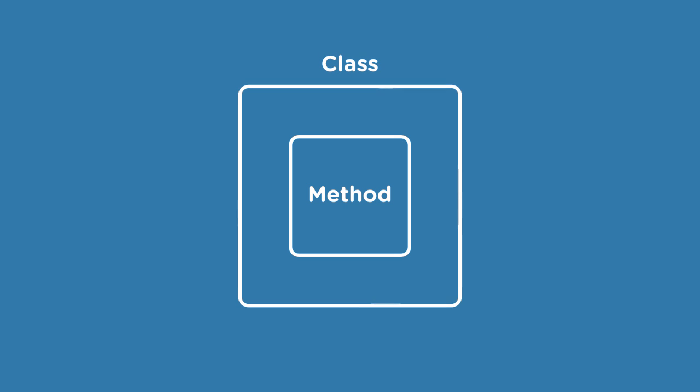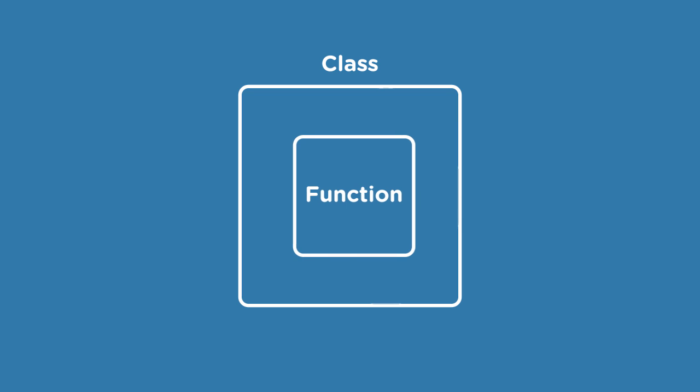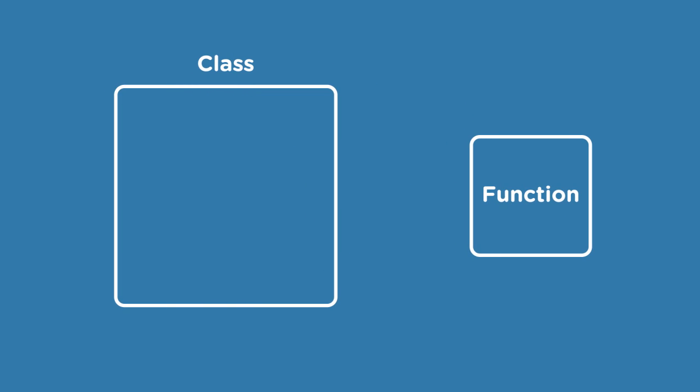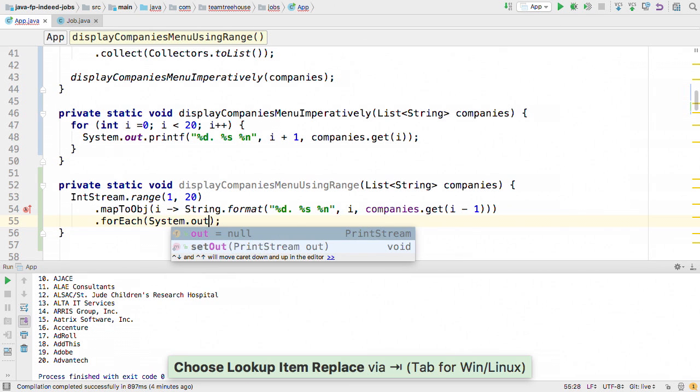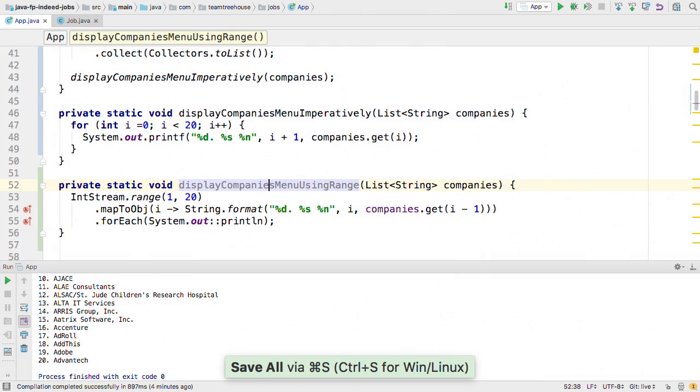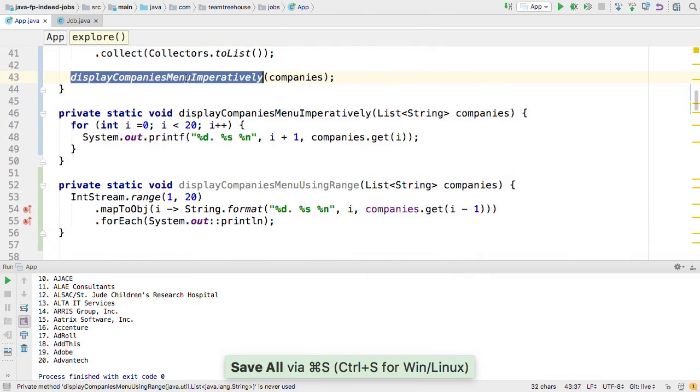In this course, we'll start from the very top and work our way into the concepts. Along the way, we'll replace the current way of thinking, imperative, with a more declarative functional style.